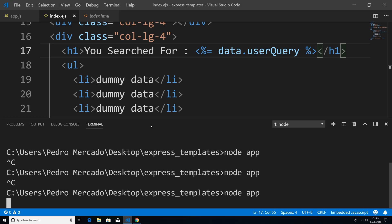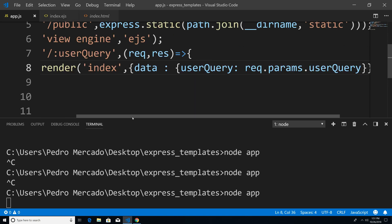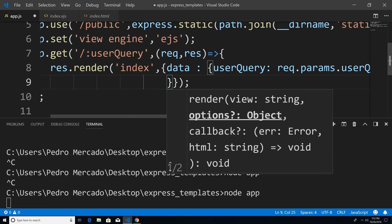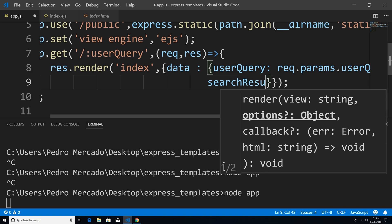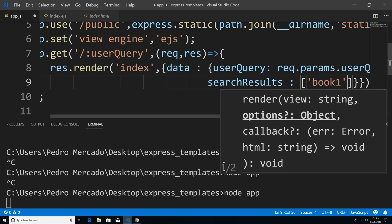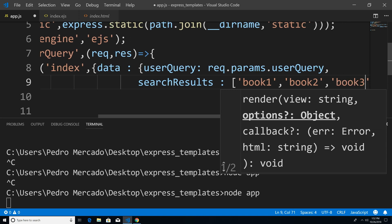So now let's actually add some dummy data. If I go back to Visual Studio Code, instead of having hard-coded stuff here, when the user types in we searched for books we're going to display a bunch of books. So I'm just going to go to app.js. We're going to pass in more dummy data — so we have data user query, and we're going to pass in another thing. I'll hit enter to make it fit on one line. We're going to pass in an array — search results — and we're just going to say book one, book two, and book three.